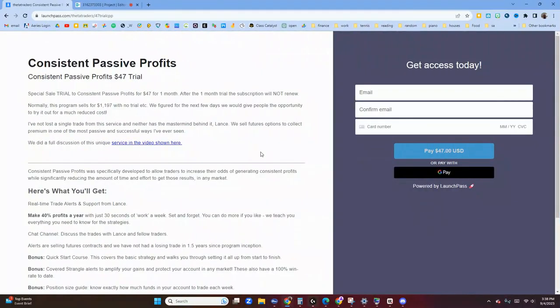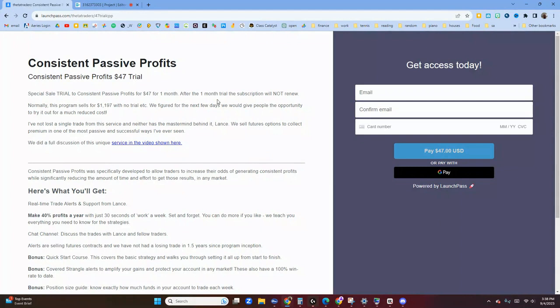Here's the site for Consistent Passive Profits one month trial. There's a link in the description down below this video as well. So it's a special trial for $47 for just one month. After that one month trial, the subscription will not renew, so you can try out the strategy, see if it's right for you, and if not it's perfectly fine.